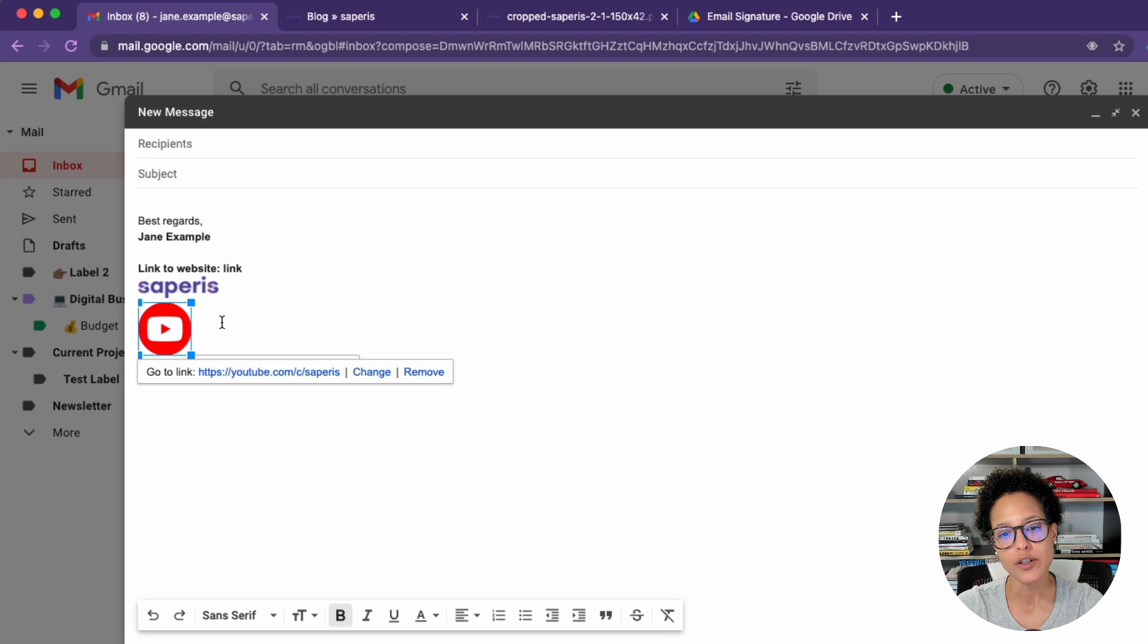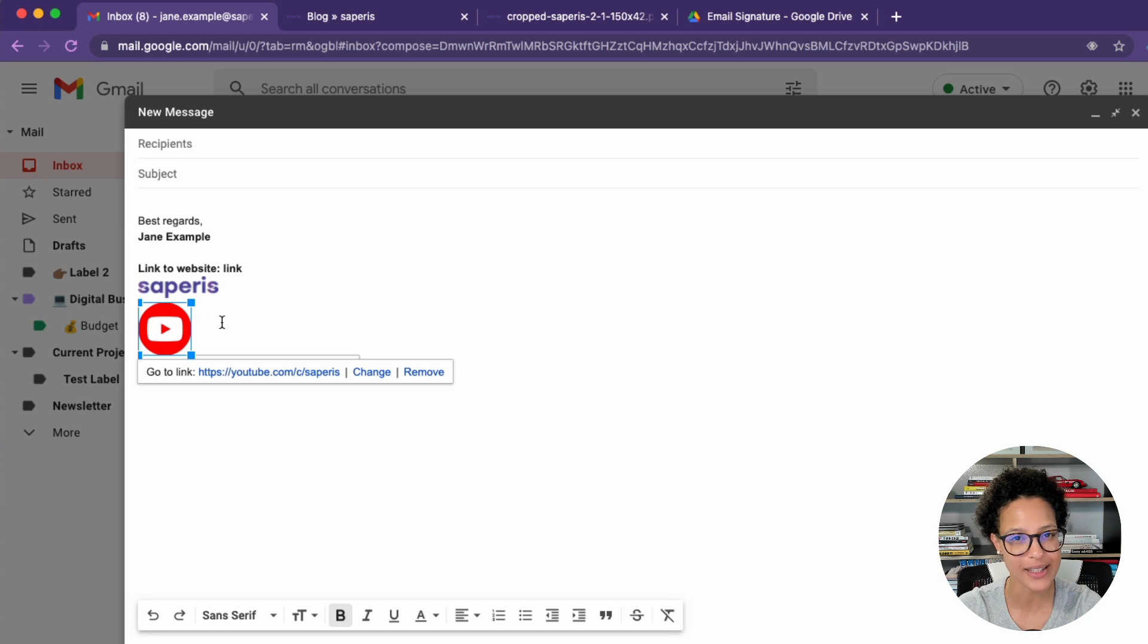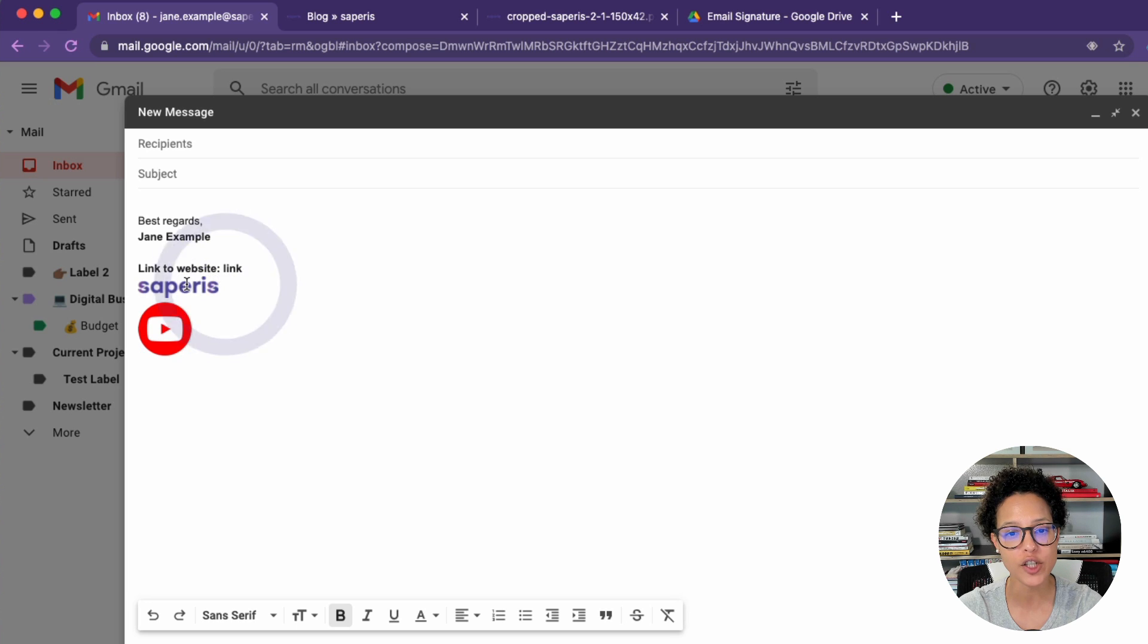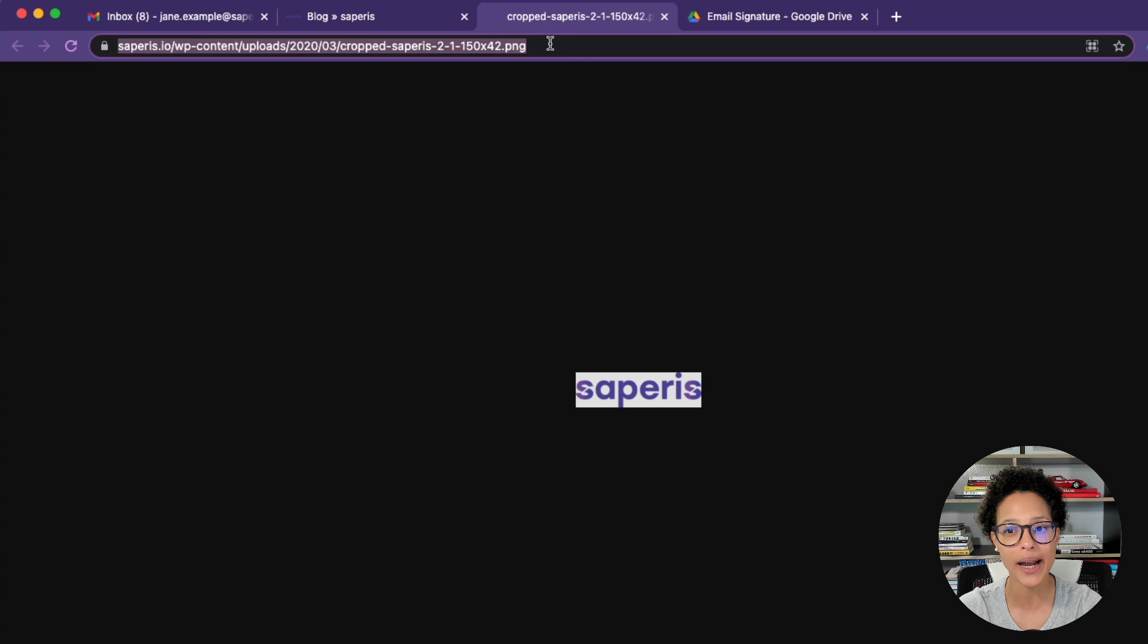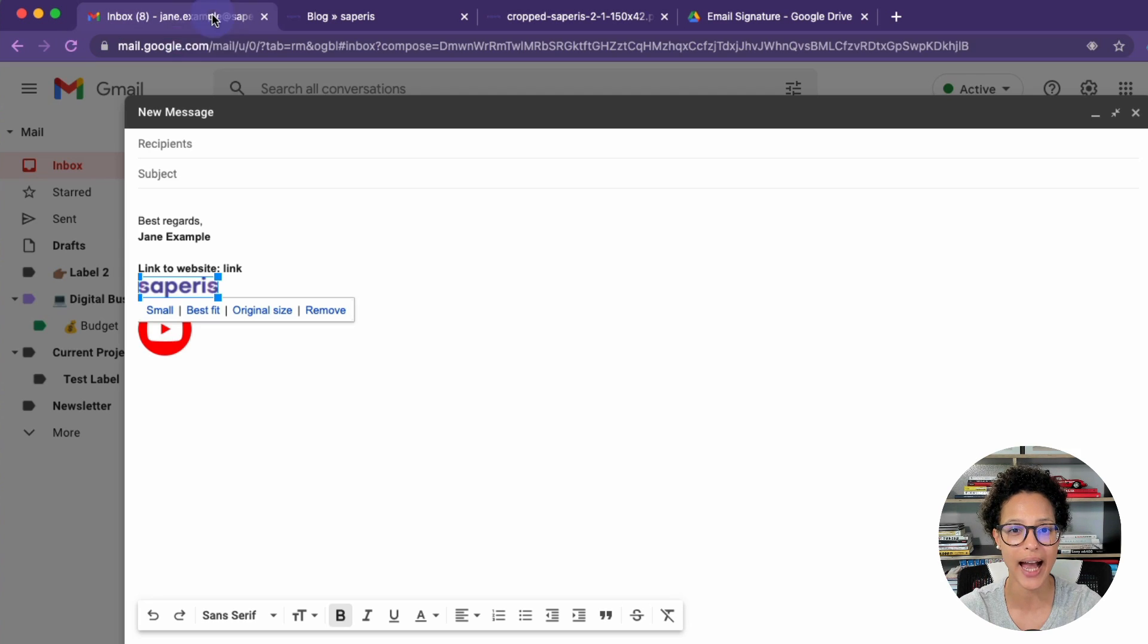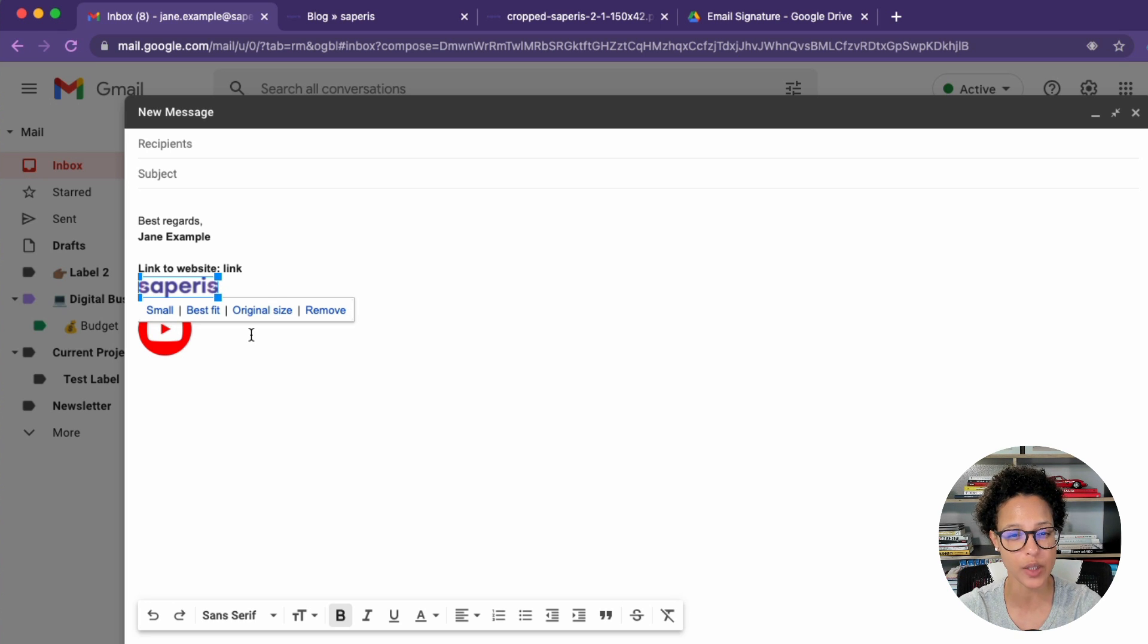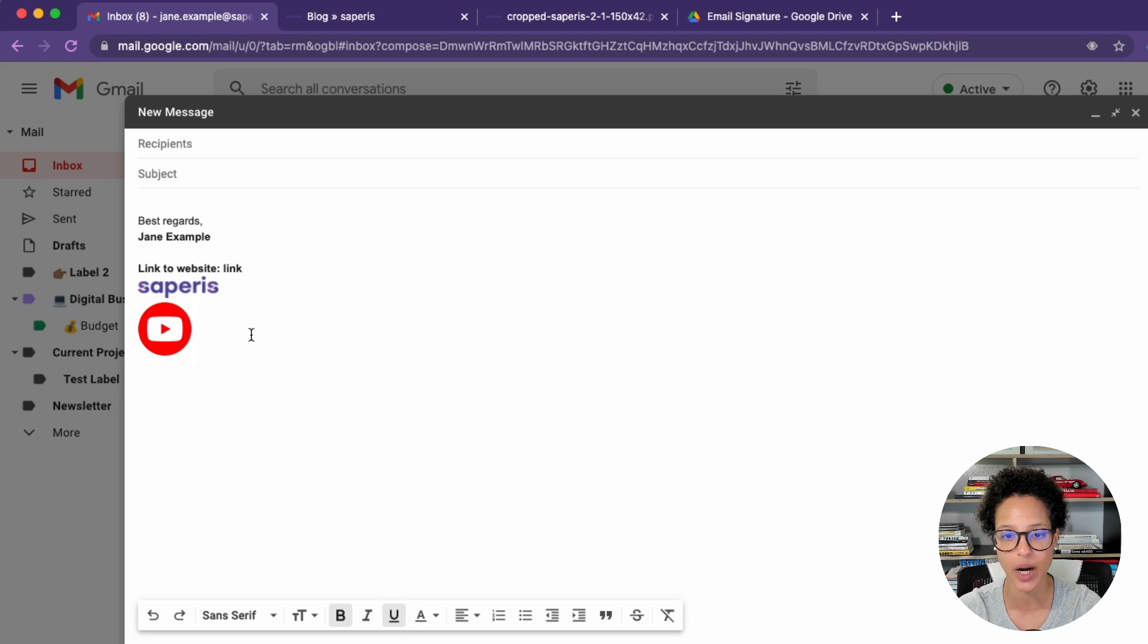There are sometimes issues with adding images from My Drive. Sometimes they disappear or they aren't displayed. And if you want to make sure that that doesn't happen or if you might notice that that is happening often, then opt for adding an image the way I added the Saperis logo, by referencing the URL, the address of that logo on our website, and then adding it through the web address. So that's a way how you can deal with that. And I know a lot of people prefer that option instead of adding an image from their My Drive.